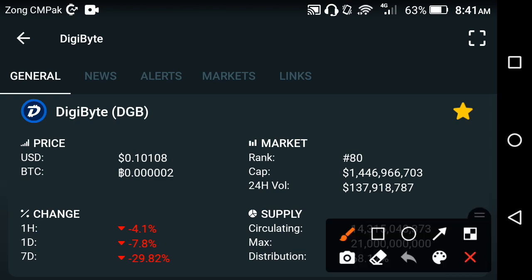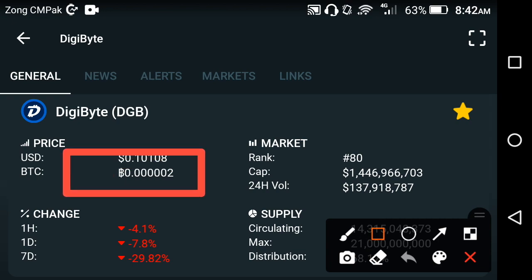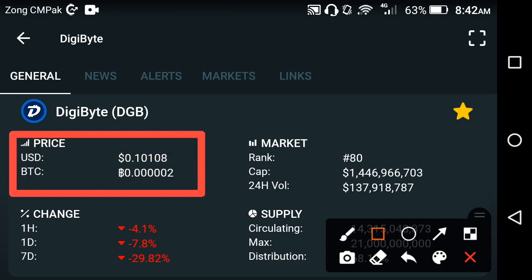The current price of the DigiByte DGB coin is $0.10108 USD. That is the current price of DGB.